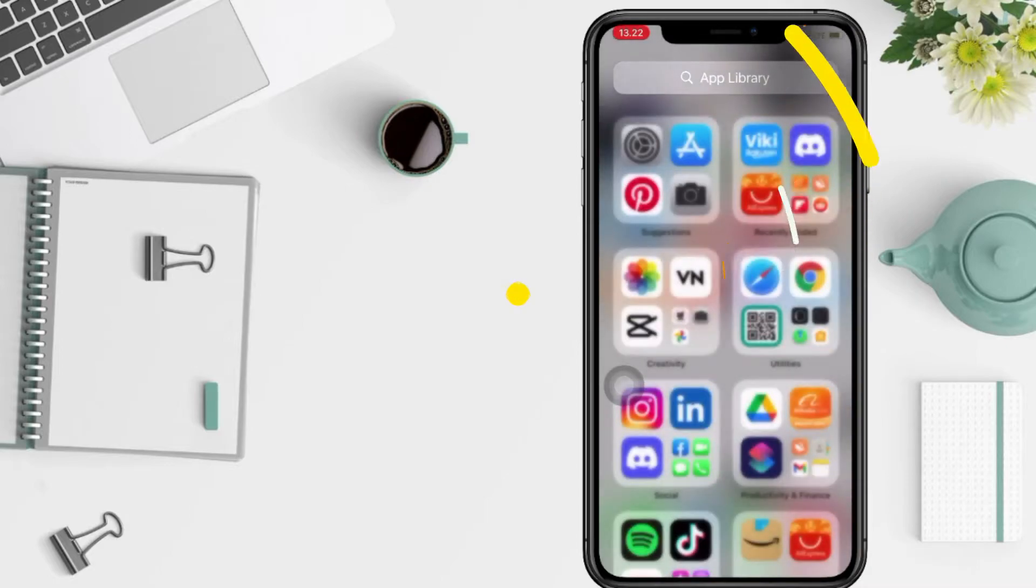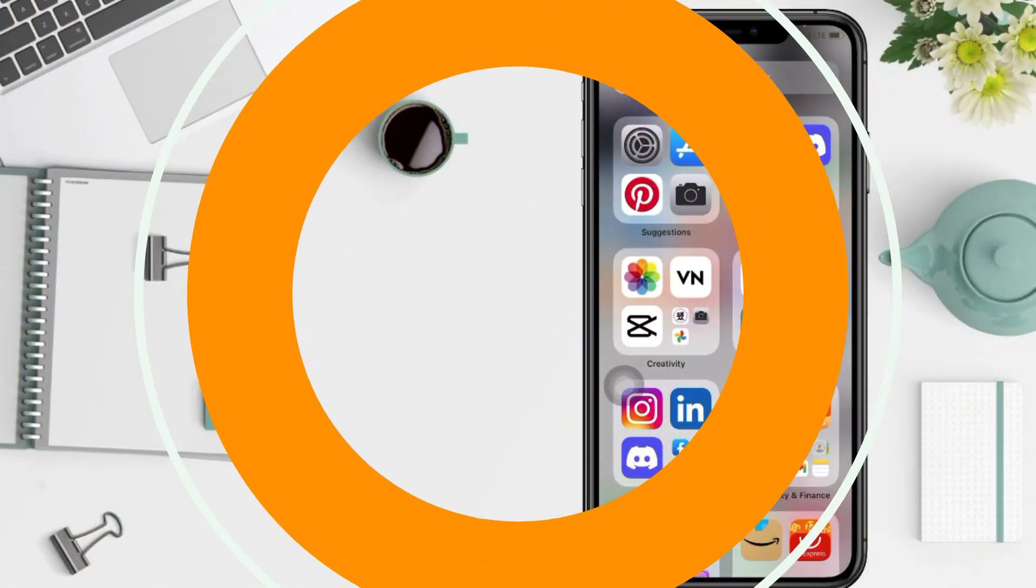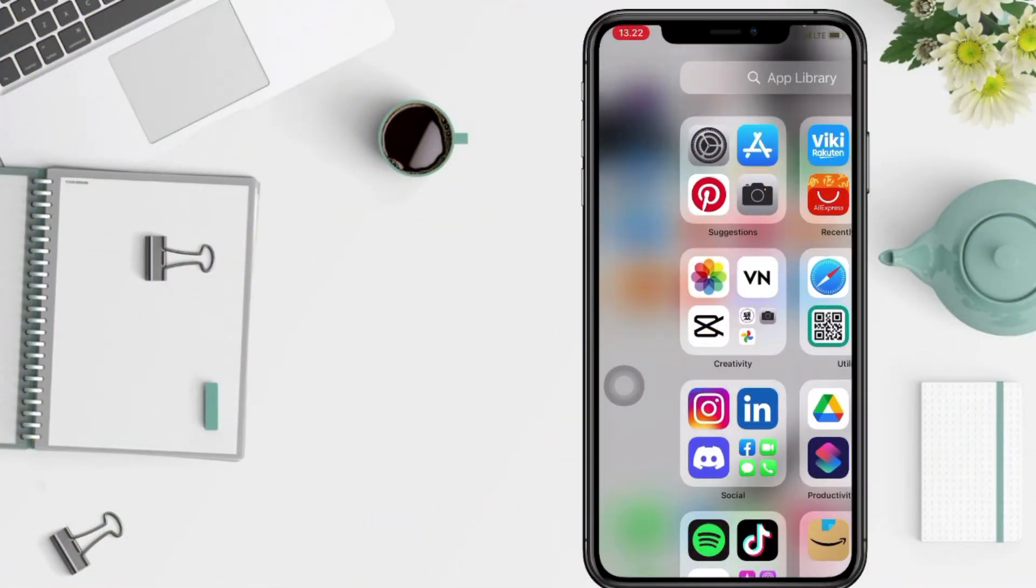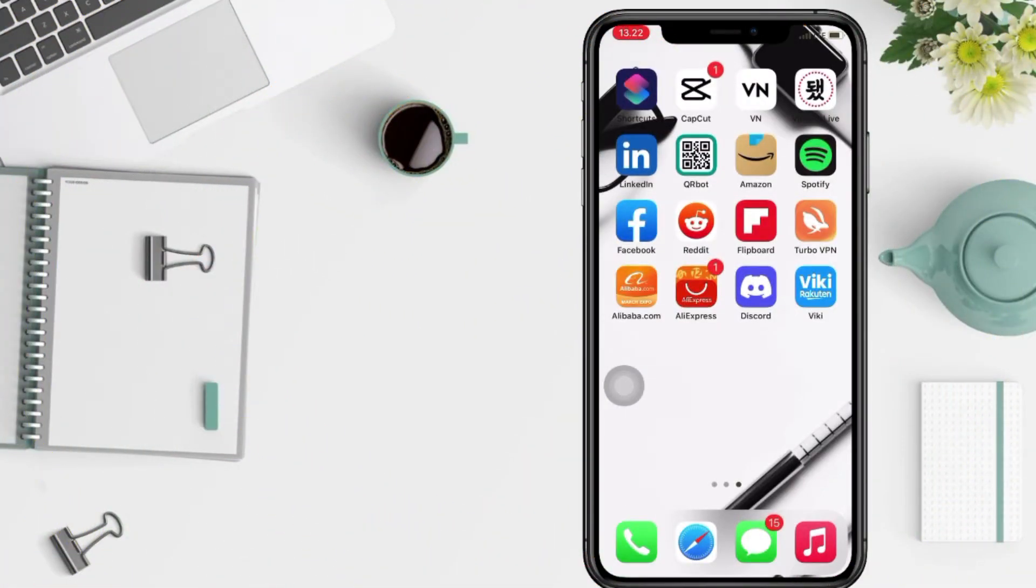First thing first, open your Discord app on your phone.